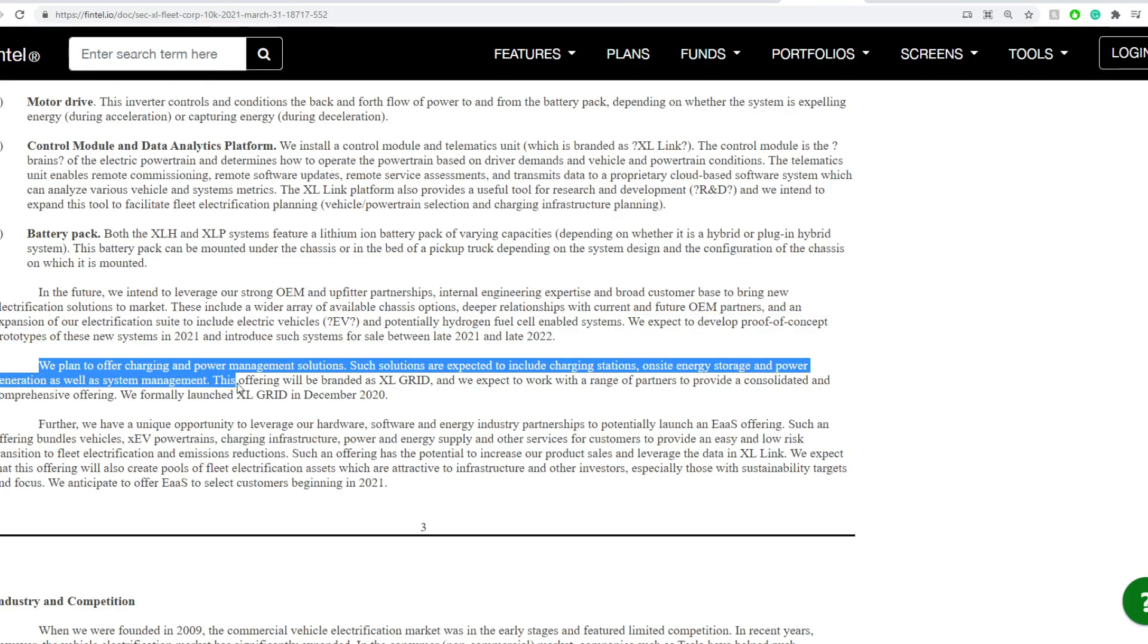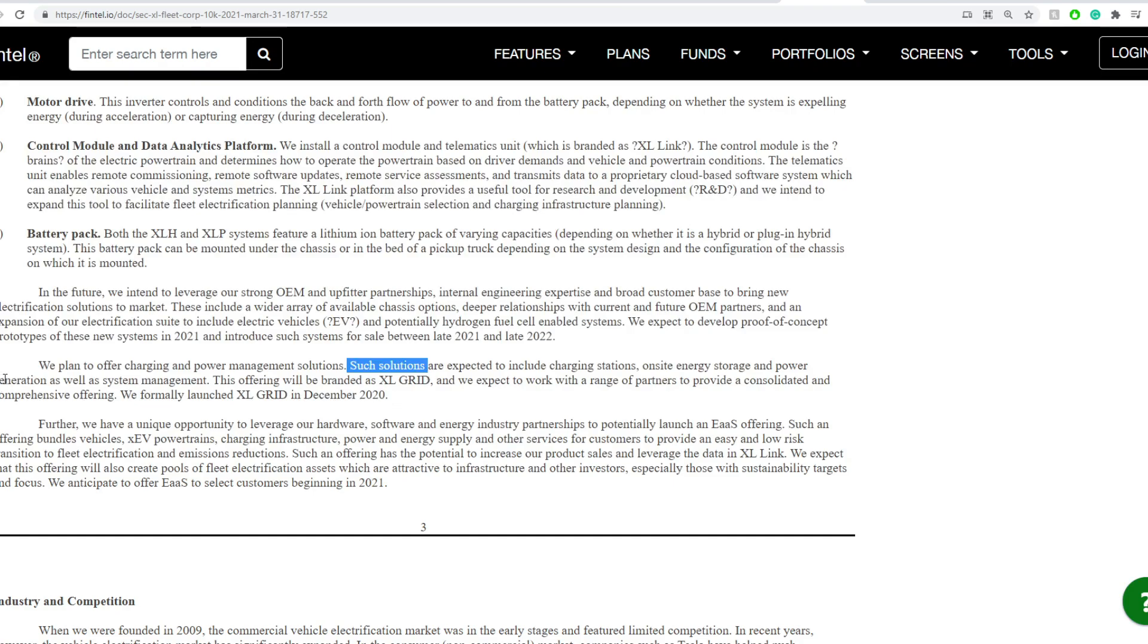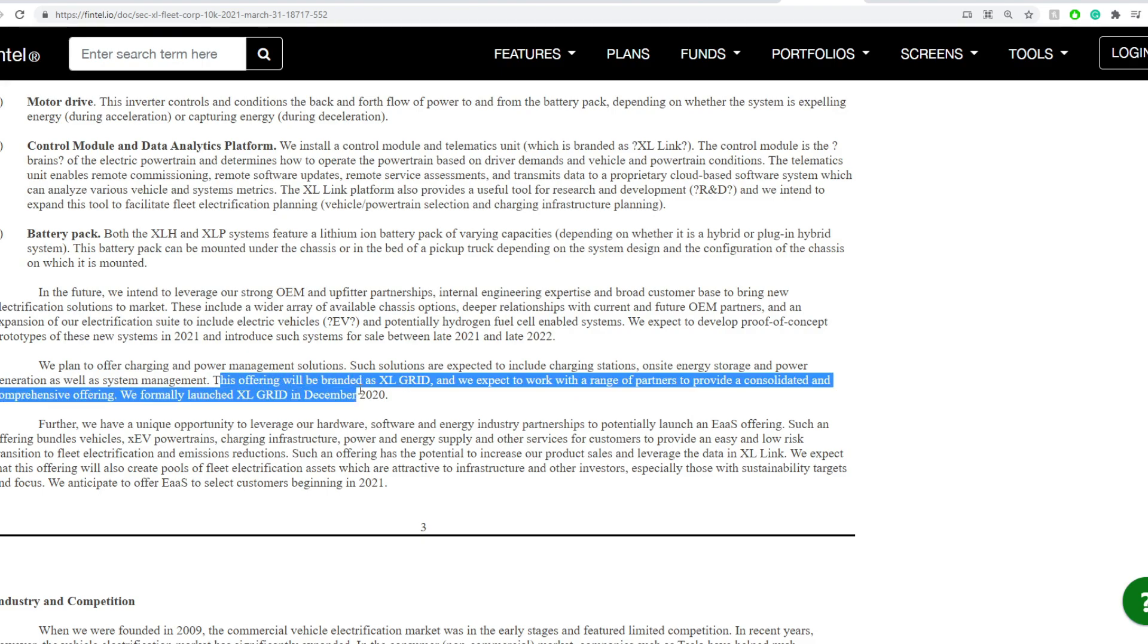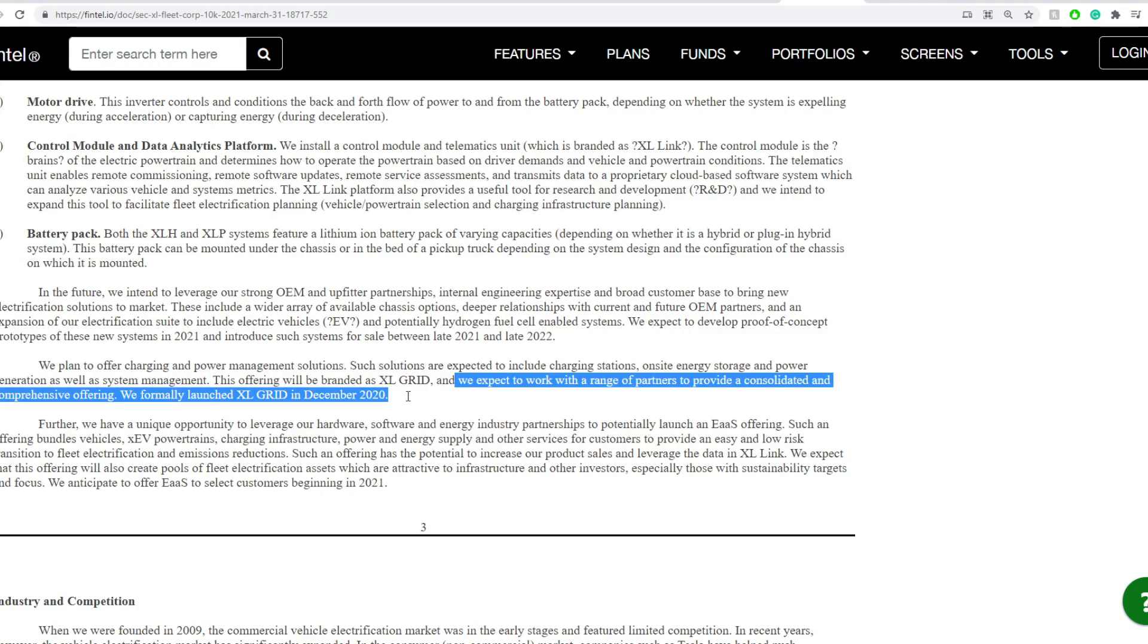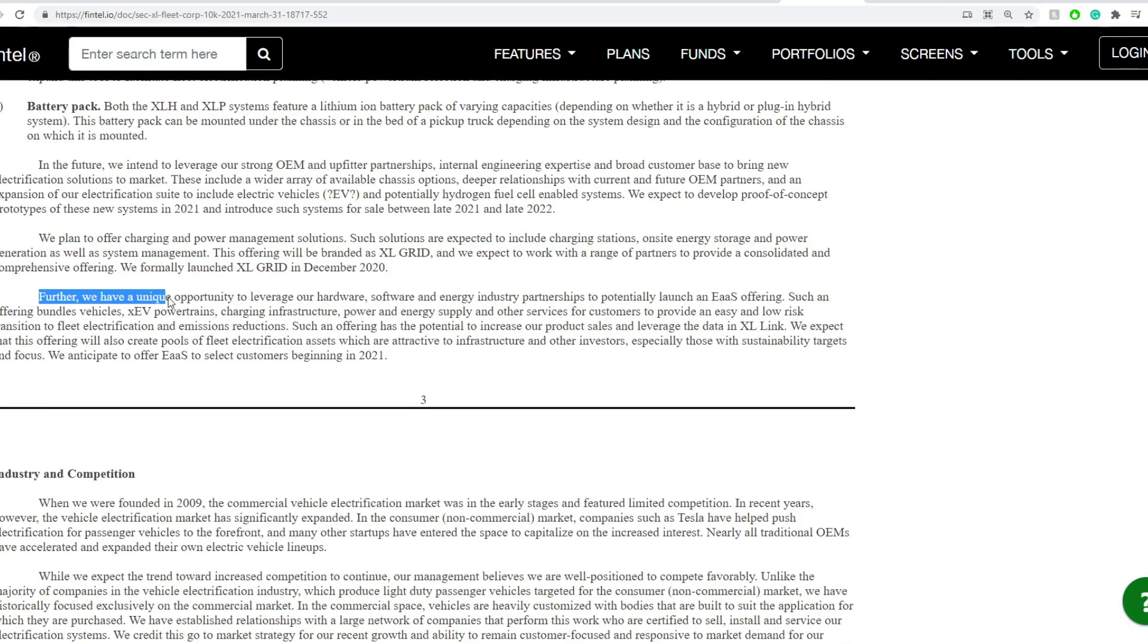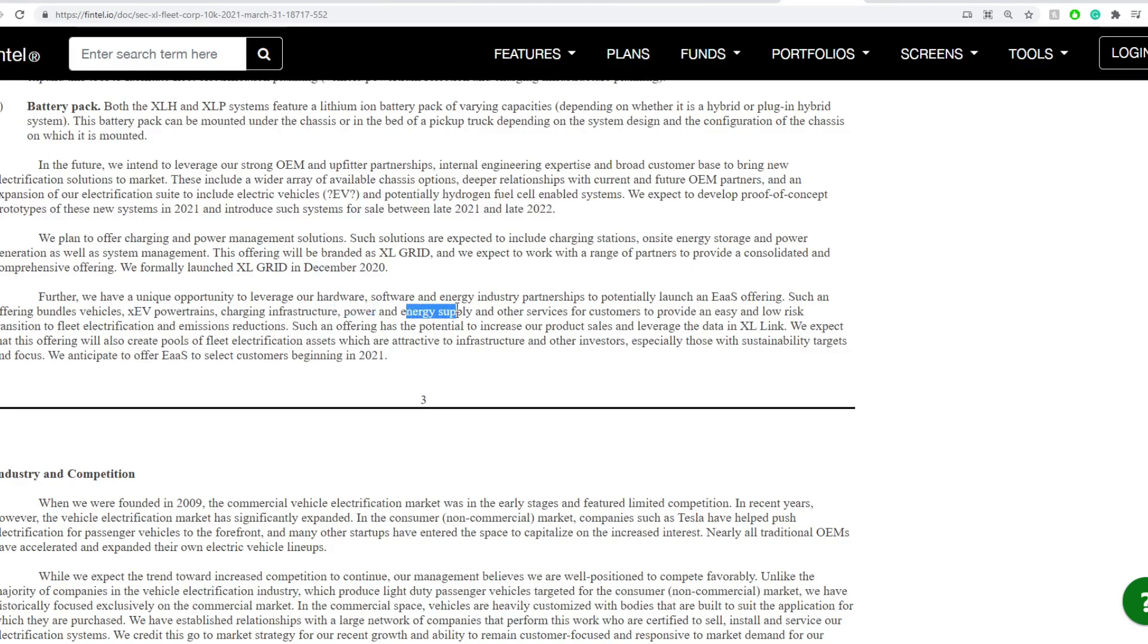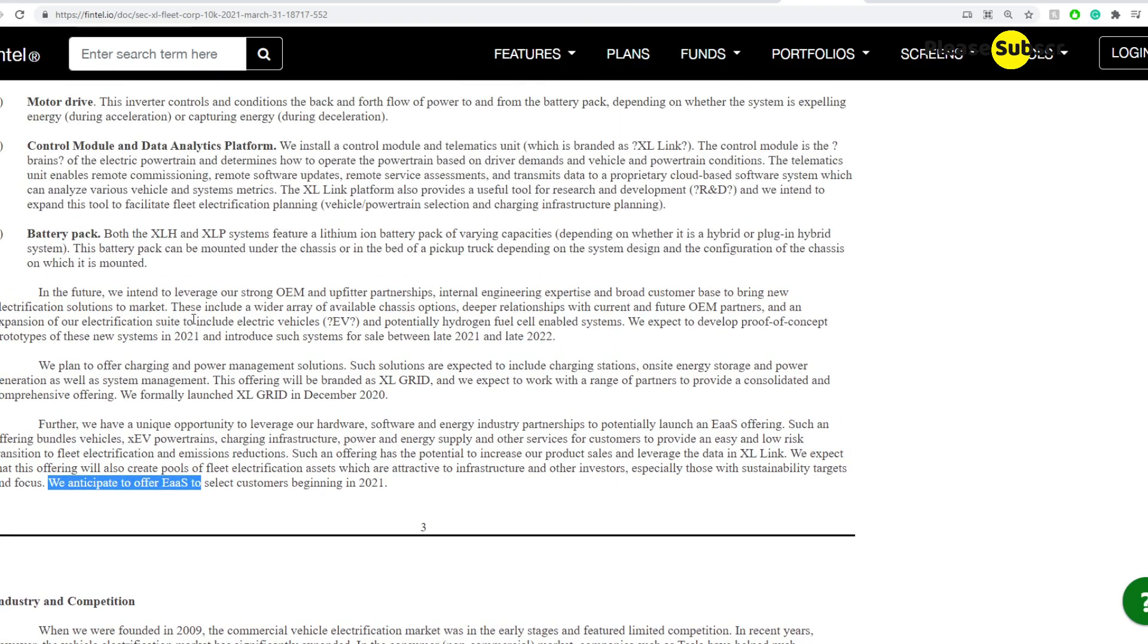We plan to offer charging and power management solutions. Such solutions are expected to include charging stations, on-site energy storage, and power generation, as well as system management. This offering will be branded as XL Grid, and we expect to work with a range of partnerships to provide a comprehensive offering. We formally launched XL Grid in December 2020. We have unique opportunities to leverage our hardware, software, and energy industry partnerships to potentially launch an EaaS offering. Such an offering bundles vehicles, XEV powertrains, charging infrastructures, power, and energy supply, and other services for our customers to provide an easy and low-risk transition to fleet electrification and emission reduction. And we anticipate offering the EaaS to select customers in the beginning of 2021.